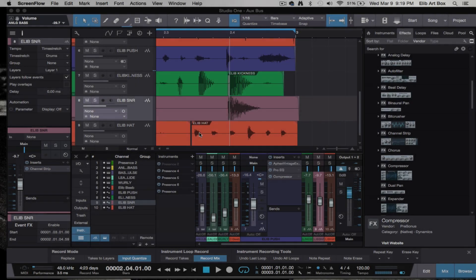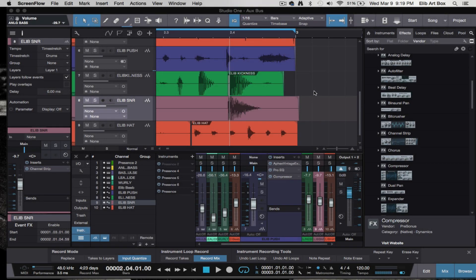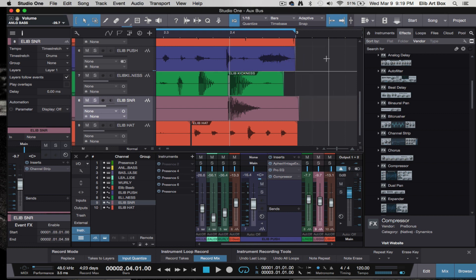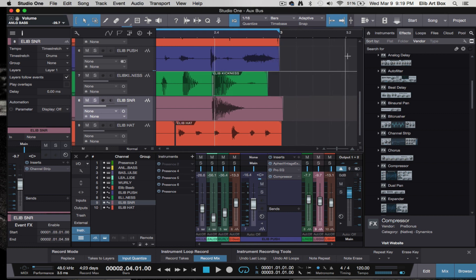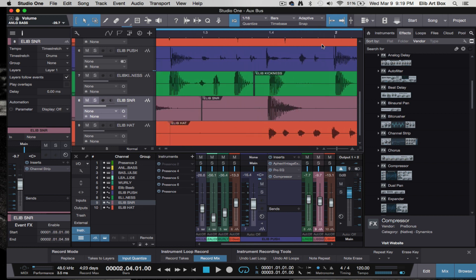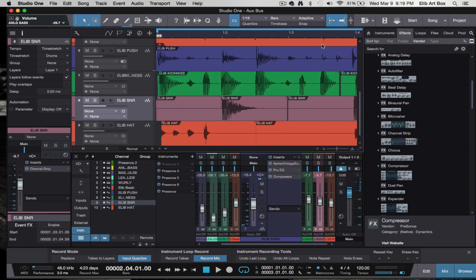What's good folks, this is your boy. The whole purpose of this video is to show you guys how the auxiliary or bus works inside of Studio One. I did a video before in Logic Pro, but I wanted to take a spin and do something a little different here.